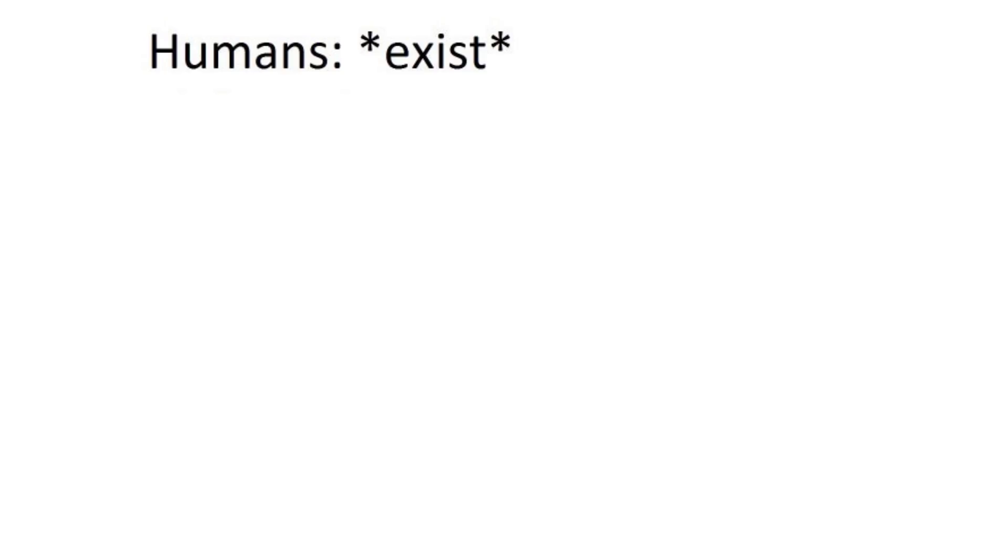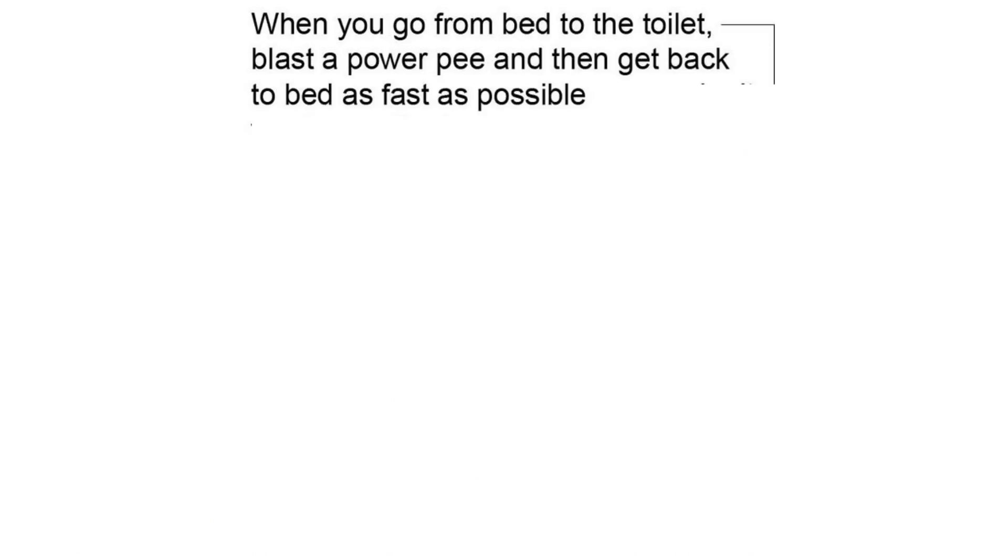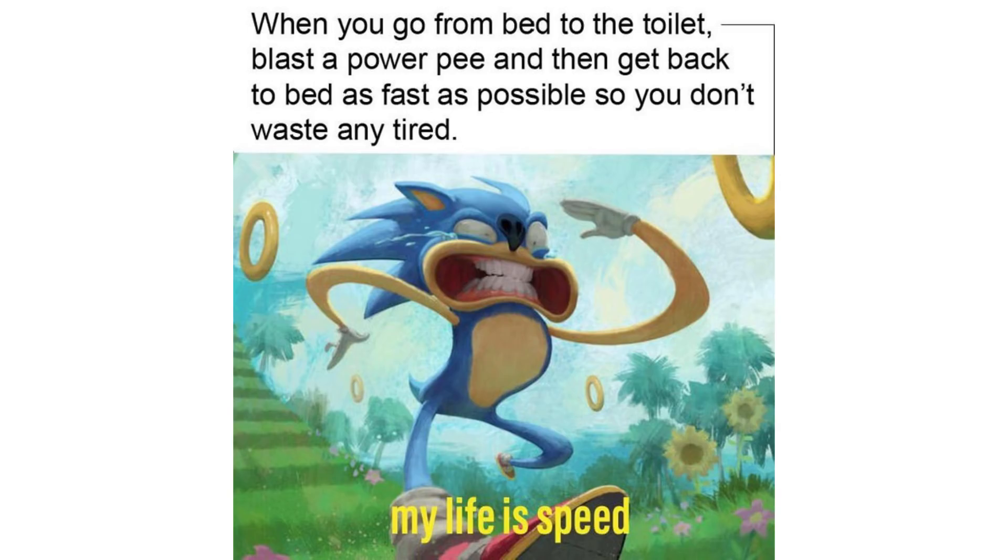Humans exist. Philosophers, why? When you go from the bed to the toilet, blaster power pee, and then get back to bed as fast as possible so you don't waste any tired. My life is speed.